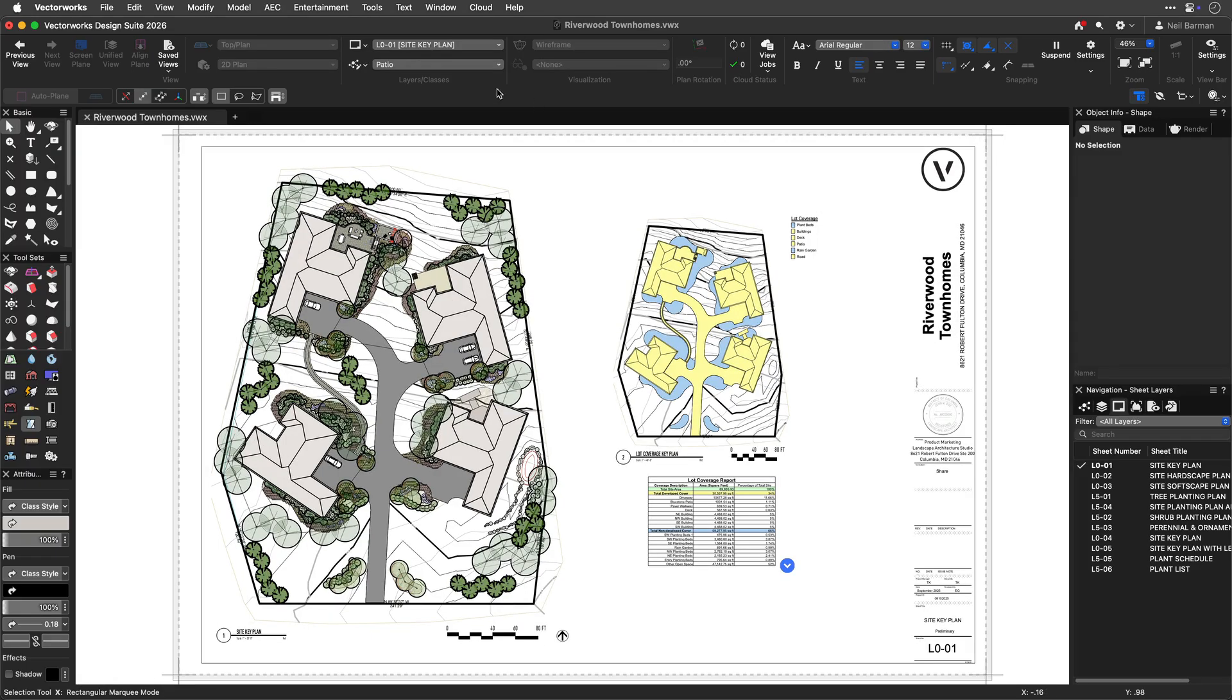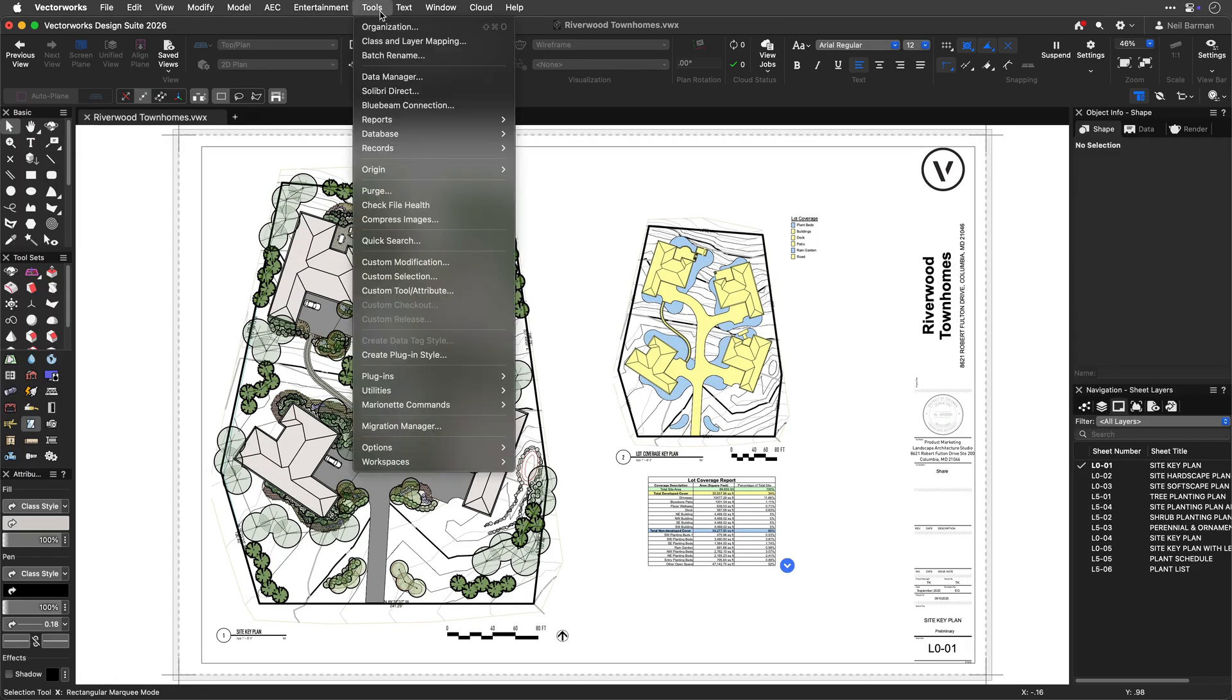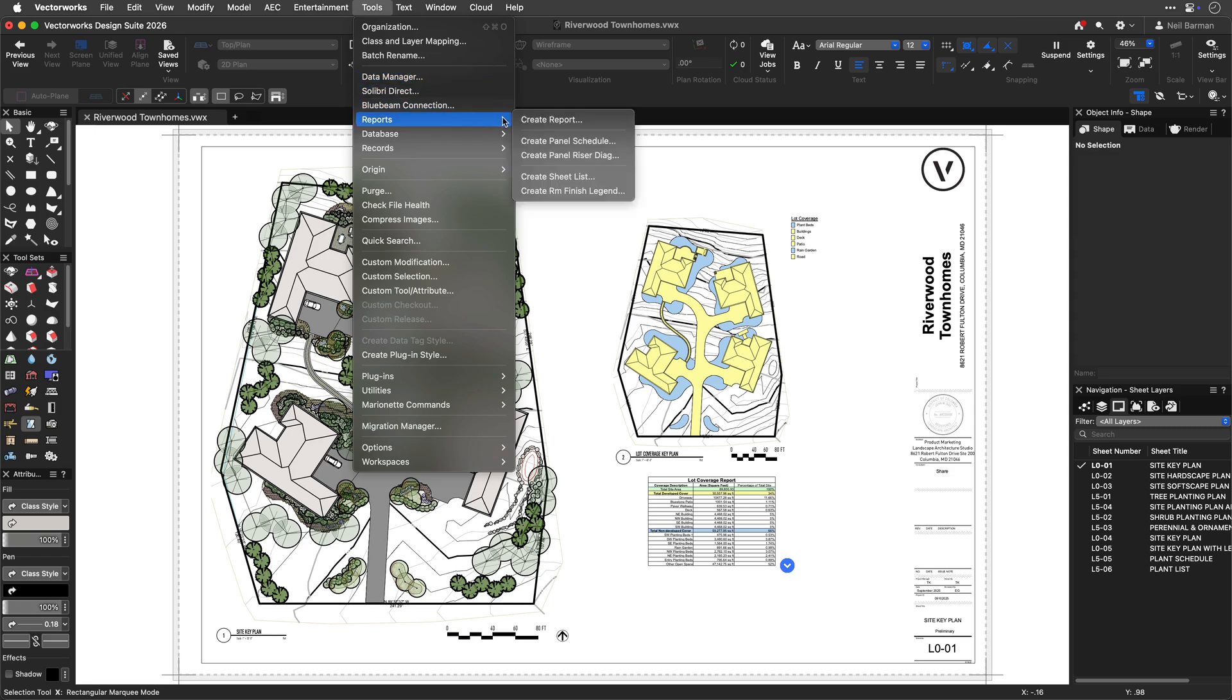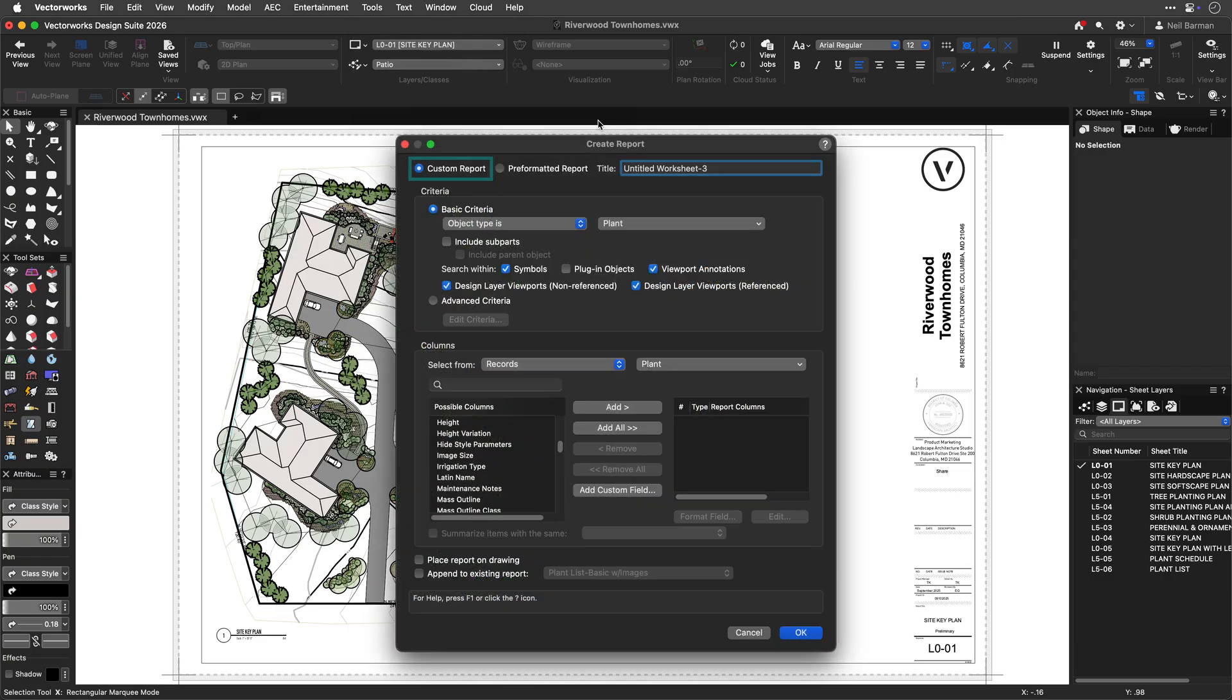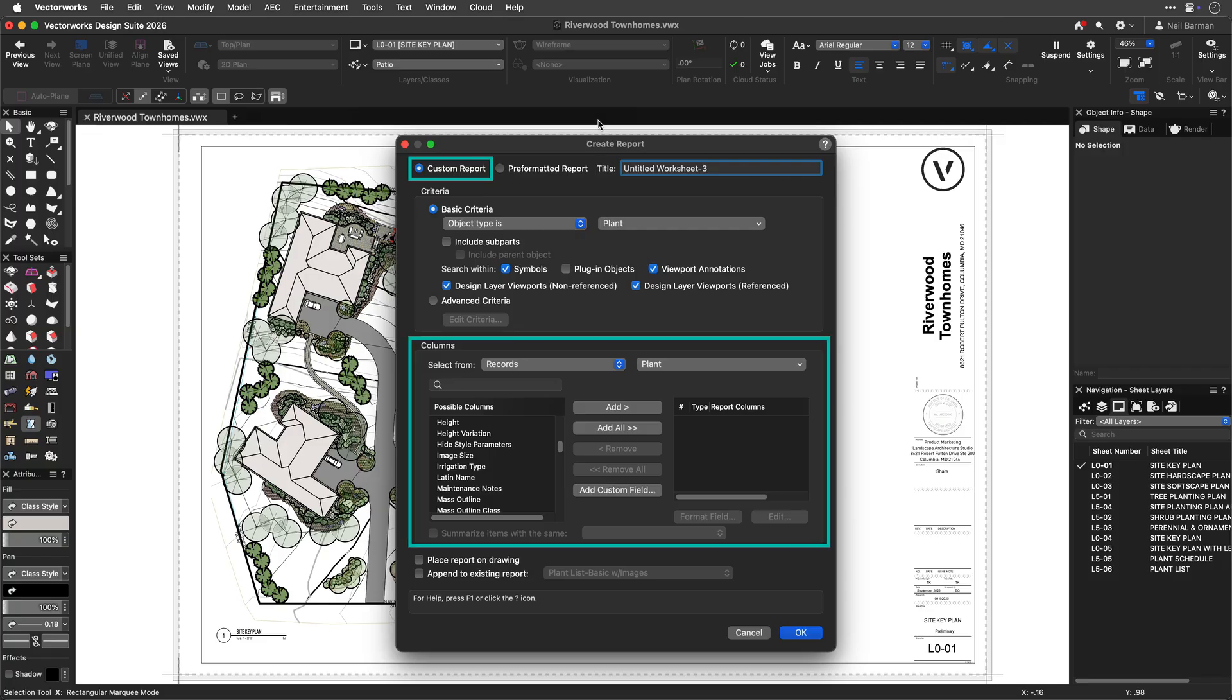Worksheets can be created in several ways. These include using the create report command to start a custom worksheet from scratch, specifying which objects in your model you want data from and what data you want from those objects.